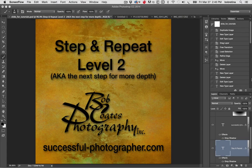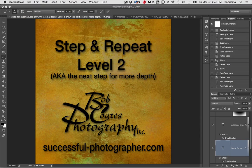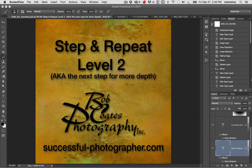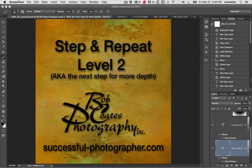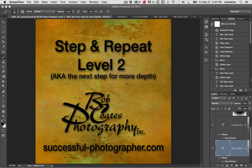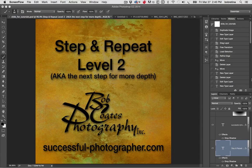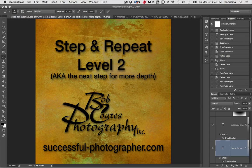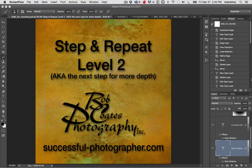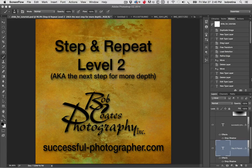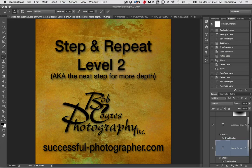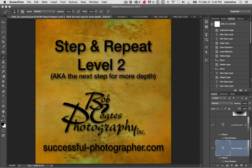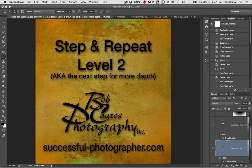Hi Bob Coates here from Bob Coates Photography and successful-photographer.com. Remember we left off with step and repeat, the introduction. If you haven't seen that video, you may want to find that one before you play with this one. This is Level 2, the next step for creating more depth and more interest in your images.